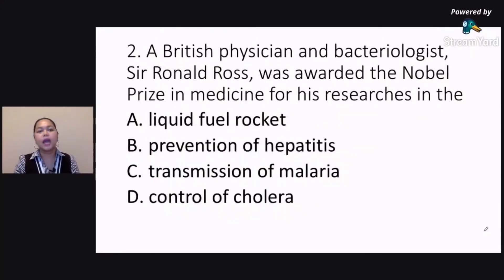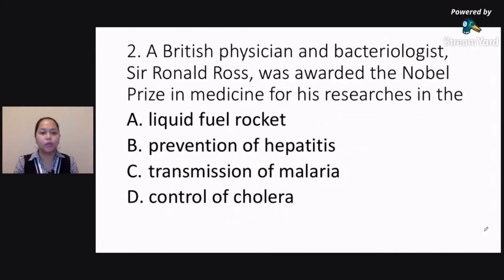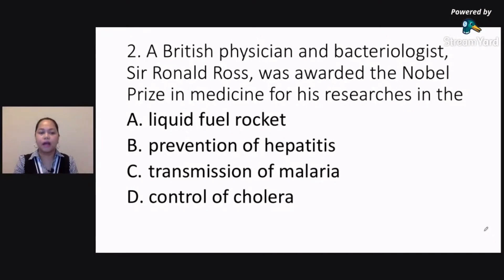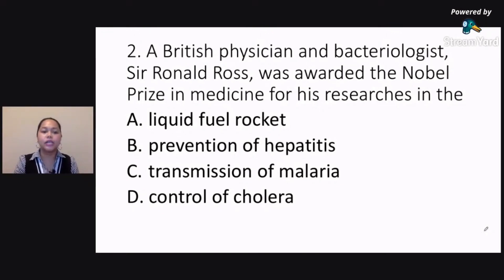Number two. A British physician and bacteriologist, Sir Ronald Ross, was awarded the Nobel Prize in Medicine for his researches in the — letter A, liquid fuel rocket; letter B, prevention of hepatitis; letter C, transmission of malaria; letter D, control of cholera.